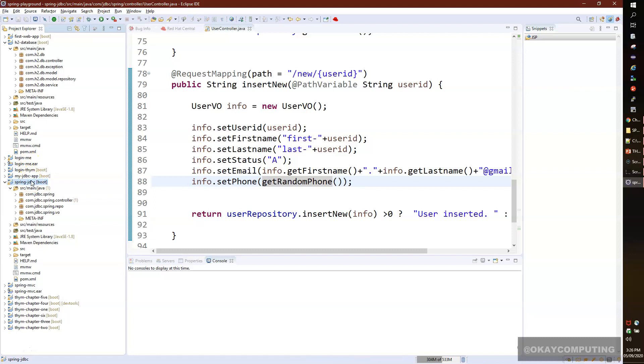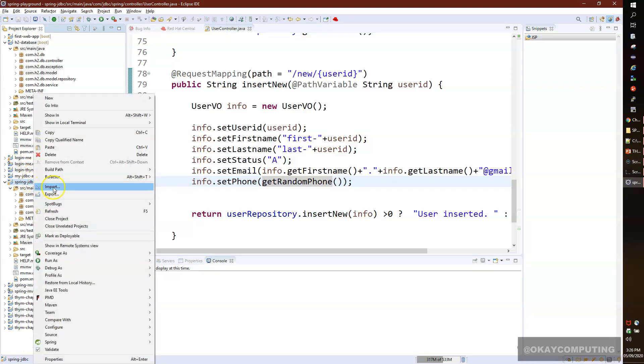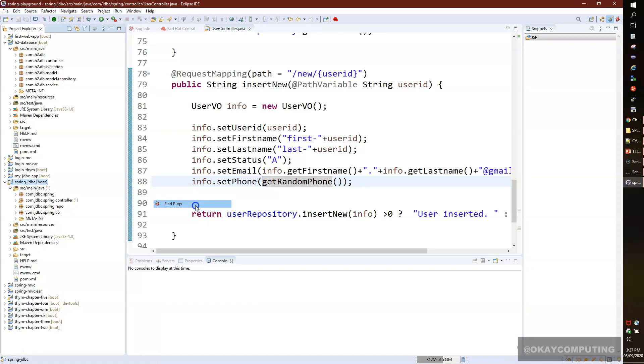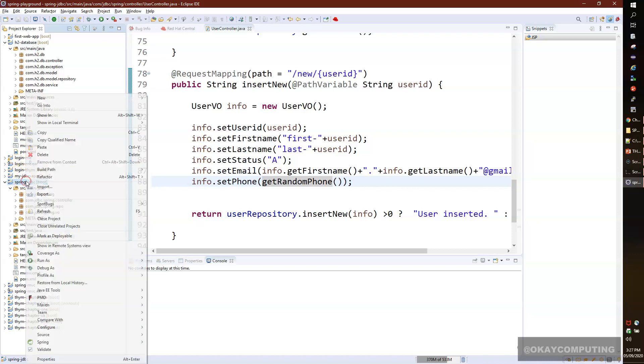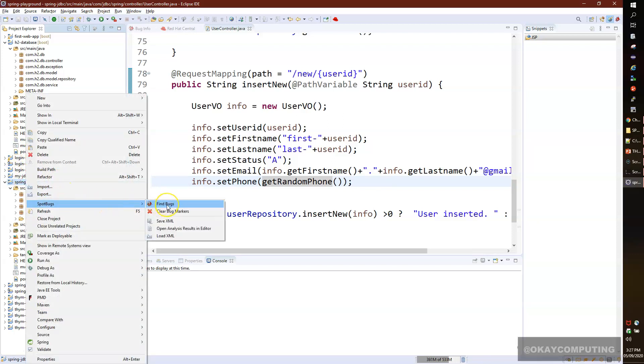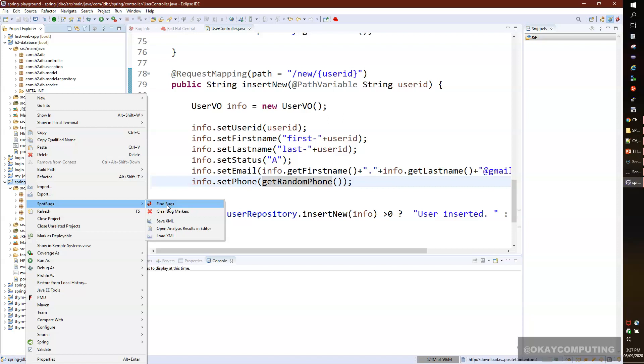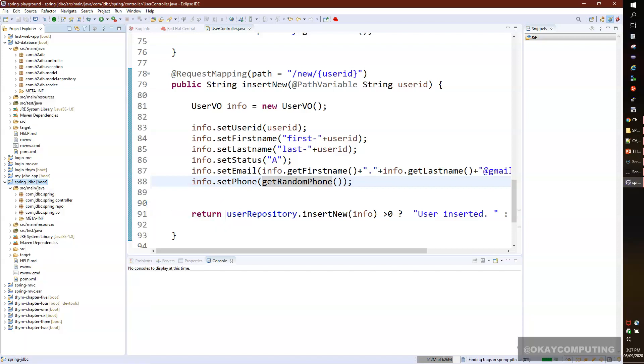I'll rerun SpotBugs - don't confuse, we installed SpotBugs plugin but it shows Find Bugs here. SpotBugs is an extension or enhanced version of FindBugs. I'll click on this. Now you see there are no errors. Initially there was a '1' in the bracket, but now it's not there. We have fixed the error.